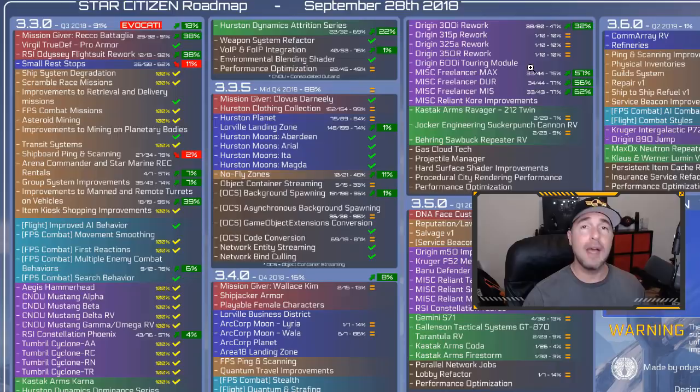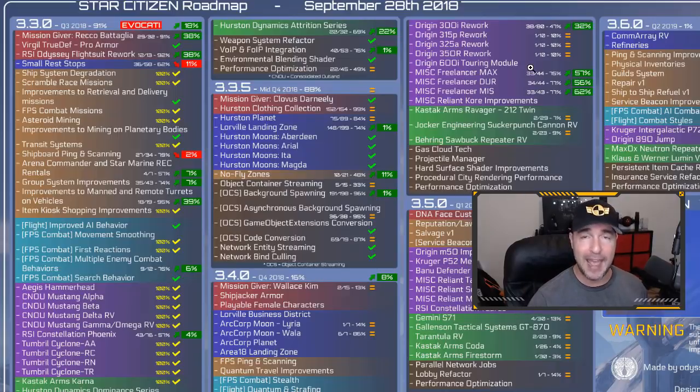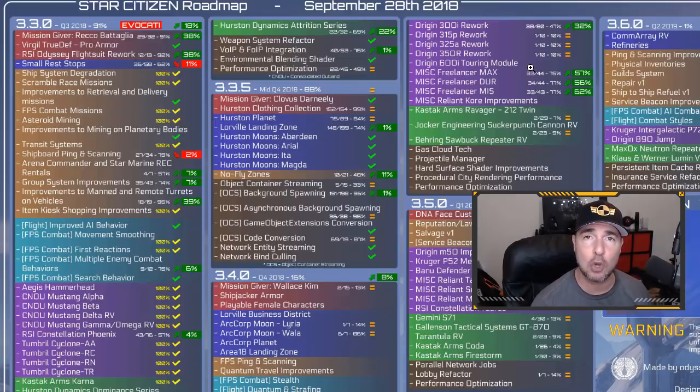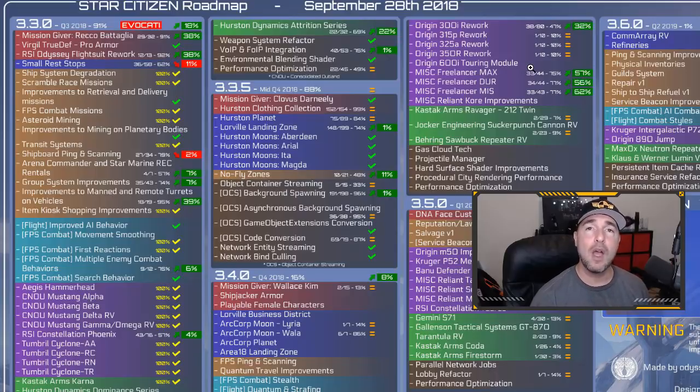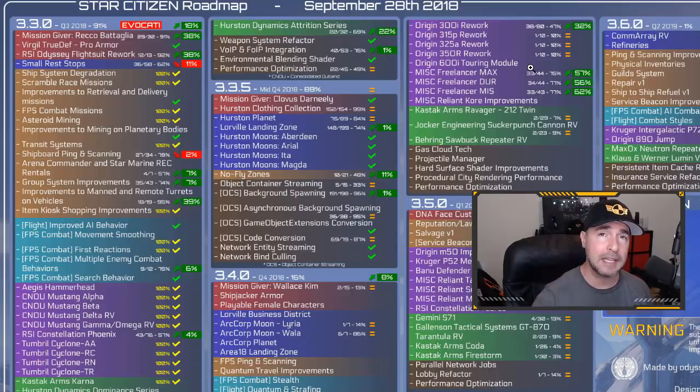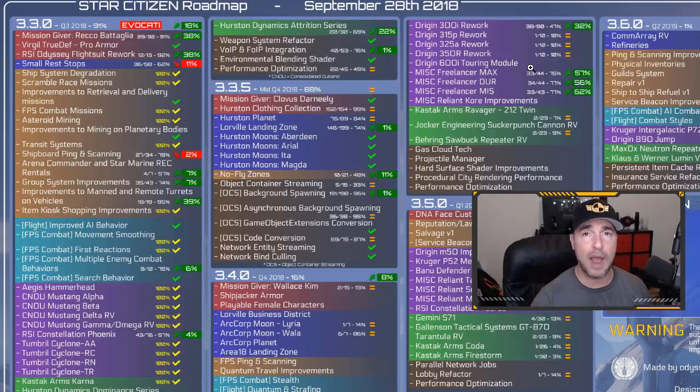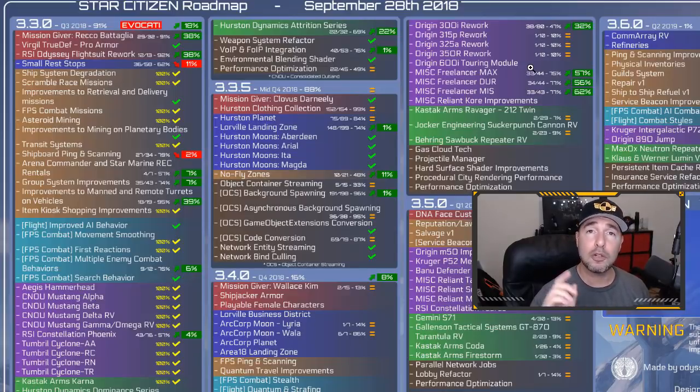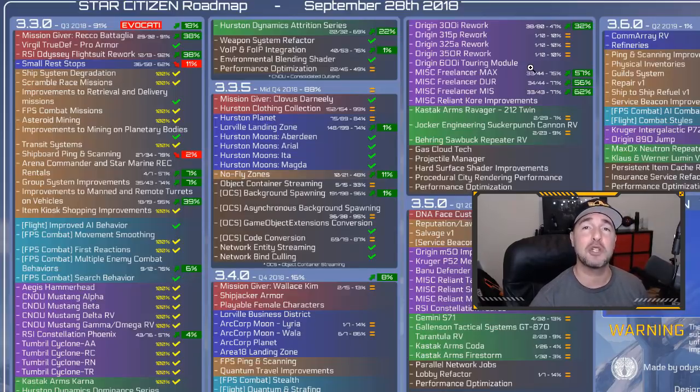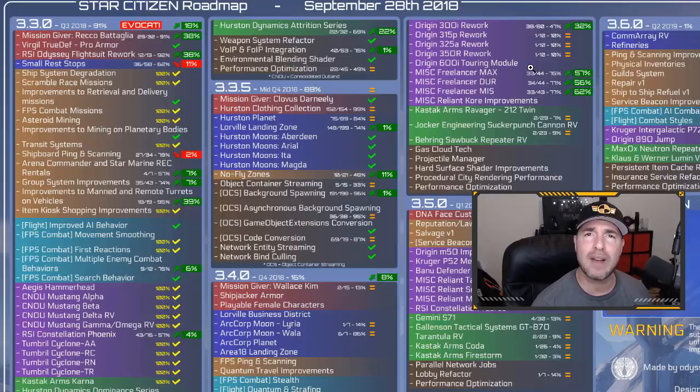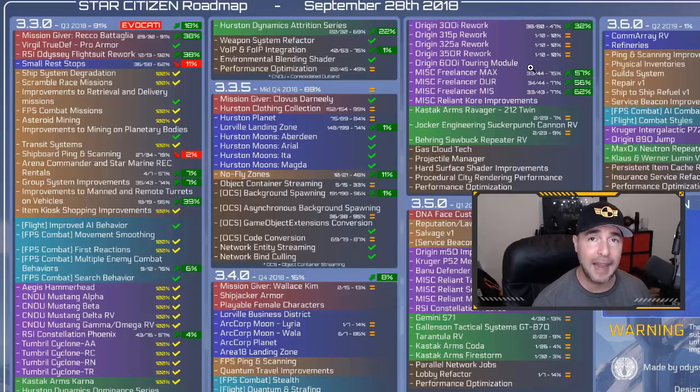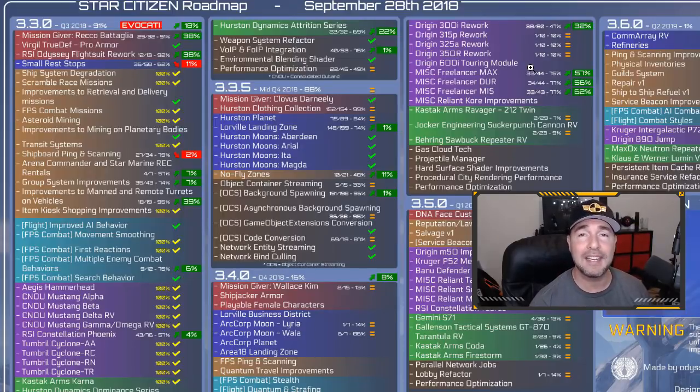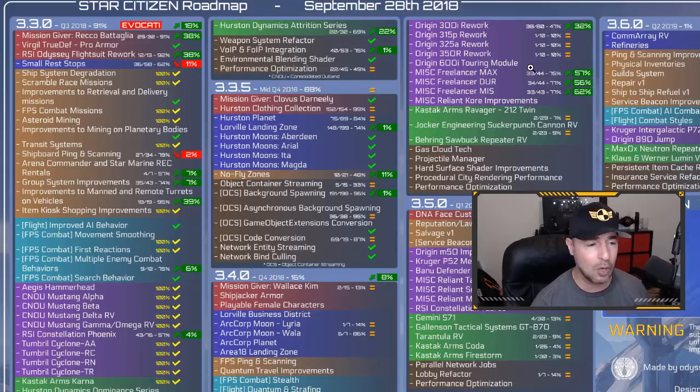But first, Test Squadron does have a booth at CitizenCon. You are invited to come by and say hello, shake some hands. We have plenty of giveaways. If you are a Test main member, we have swag for you. Affiliates? Maybe. Also, if you are not a member at all, we still have a bunch of giveaways. I think we have upwards of 10 Aurora game packages which could be yours. Drop by the booth and come say hello.